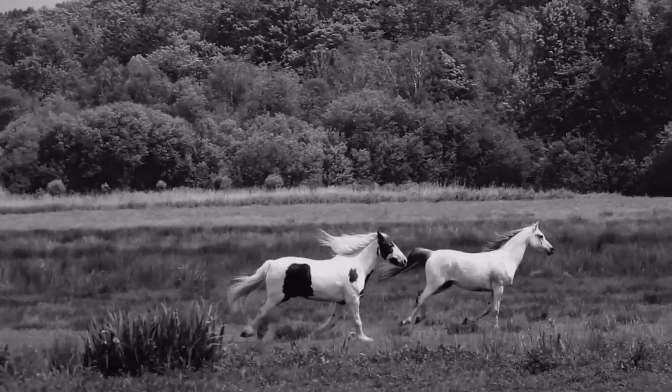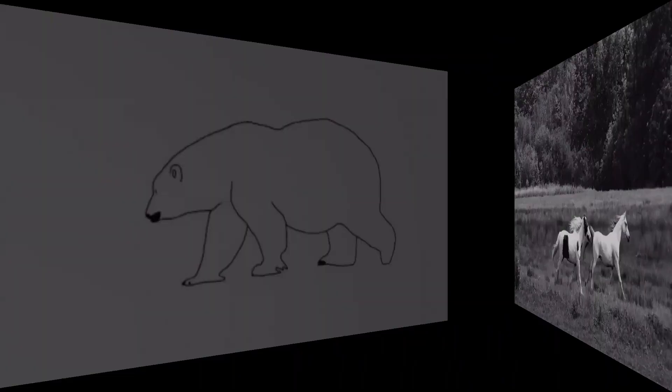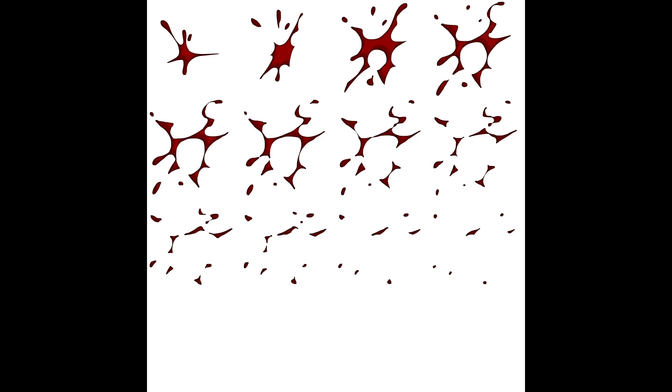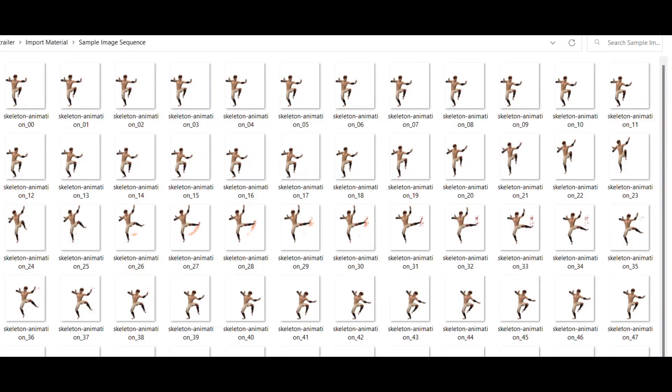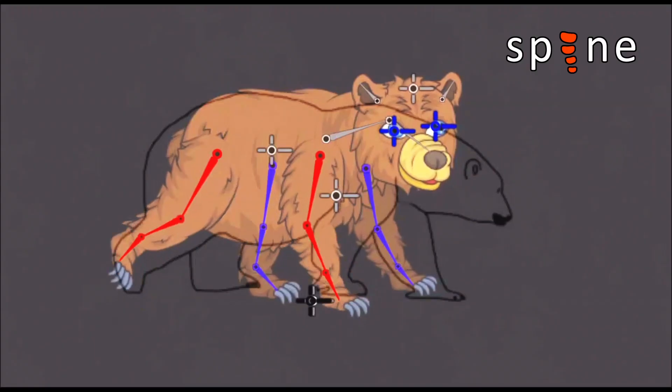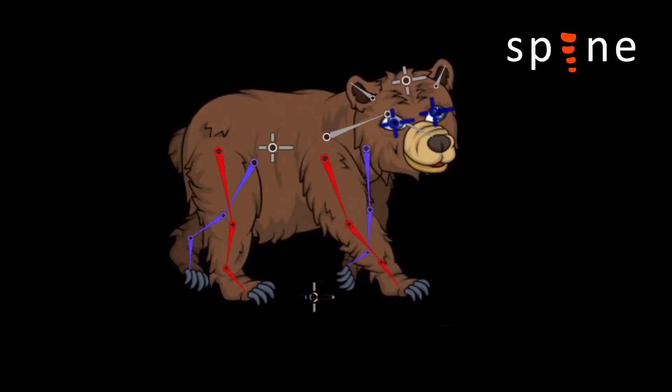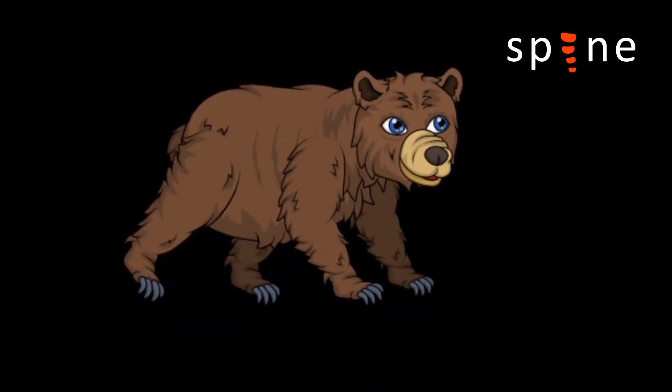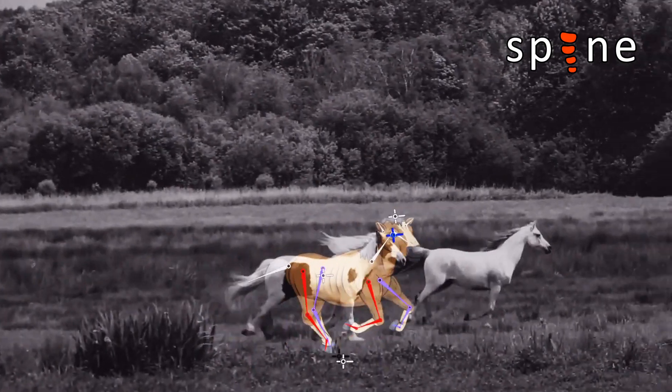Now you can import videos, GIF animations, spreadsheets and image sequences into your Spine animation project with only a few clicks.